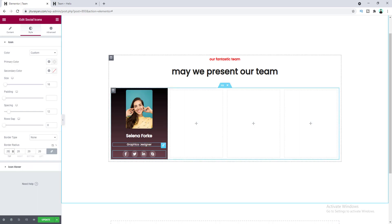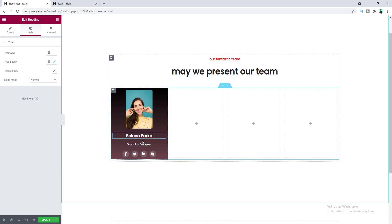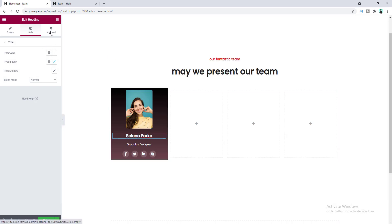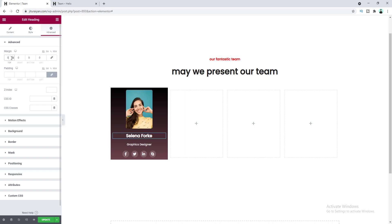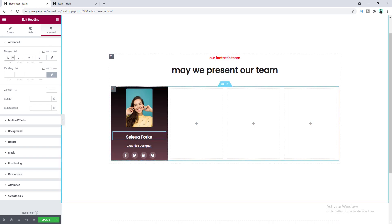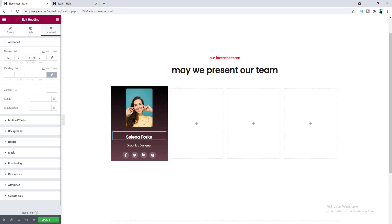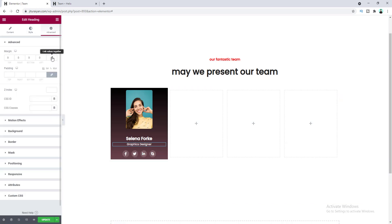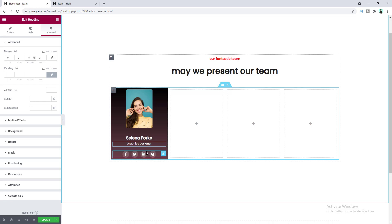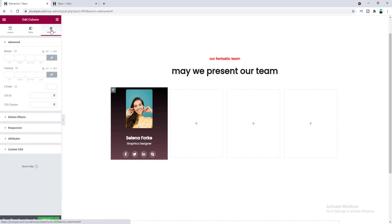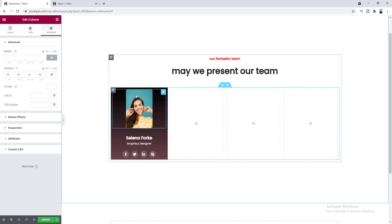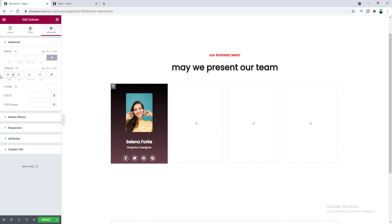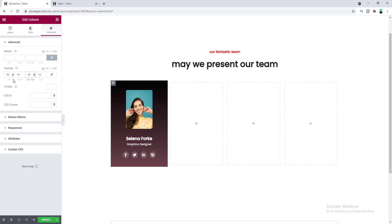We need to adjust some spacing for the headings. For the name heading, go to Advanced settings, go to Margin, and set a 12 pixel margin at the top. At the bottom I want to reduce the margin, so let's give a negative margin of 14 pixels. For the designation heading, set the bottom margin to 5 pixels. Lastly I want some padding for the whole column — go to column settings, Advanced, and set 10 pixel padding on each side, with 45 pixels at the top and 40 pixels at the bottom.